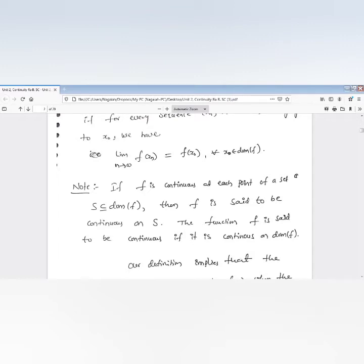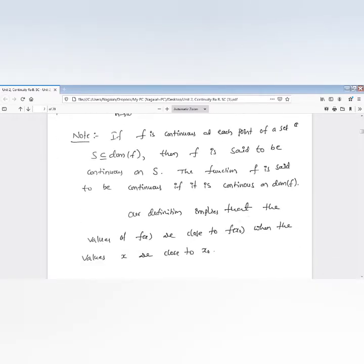The function f is said to be continuous if it is continuous on its entire domain. Whenever we say the function f is continuous, it means that function must be continuous on the whole domain. Our definition implies that the values of f(x) are very close to f(x₀) when the values of x are very close to x₀.